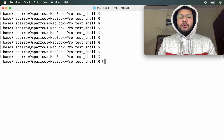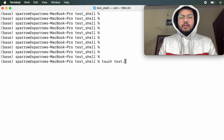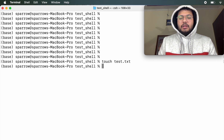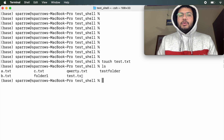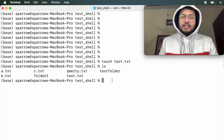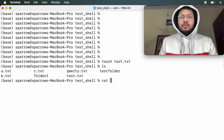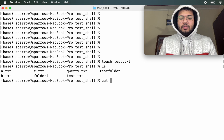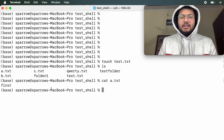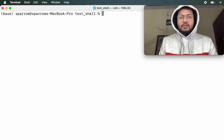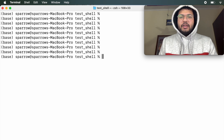Suppose you want to create an empty file. You can do it with the keyword touch followed by the file name, for example s.txt — and it is created. Now suppose we want to see the content of a file. There is a command called cat. Just type cat followed by the name of the file whose data you want to see, press return, and you have the data.